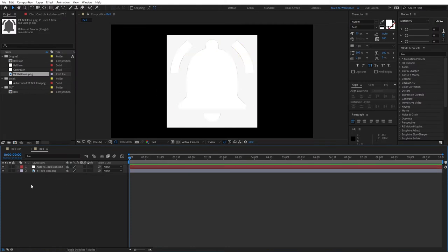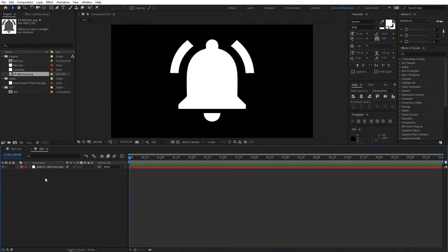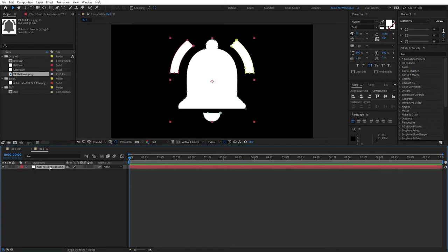And now the new layer has been created. So we don't need PNG anymore. You can select it, delete it. All right. So this is the auto trace bell icon.